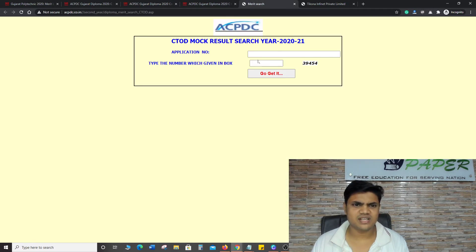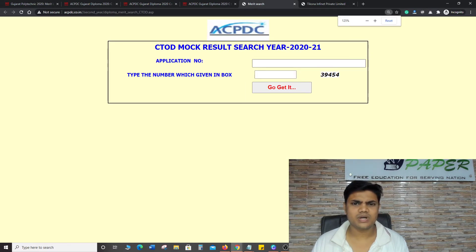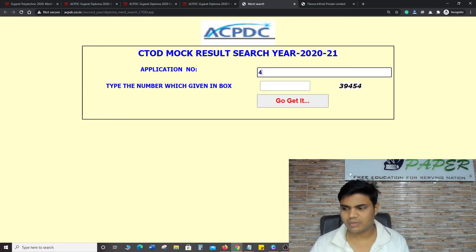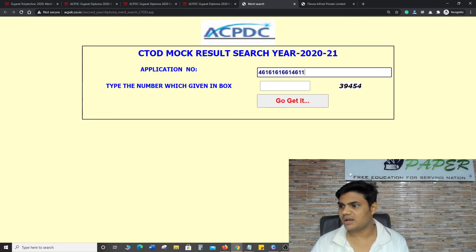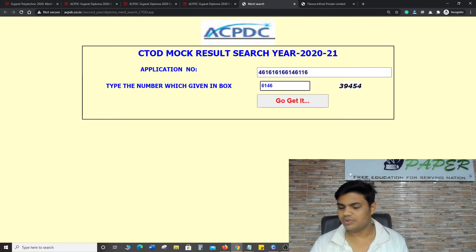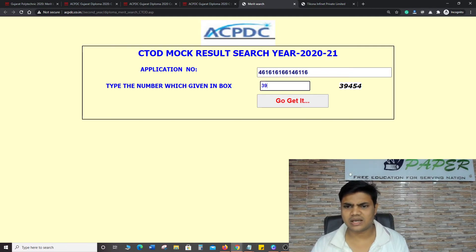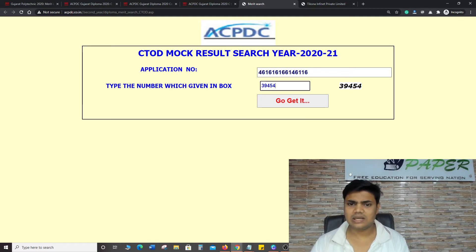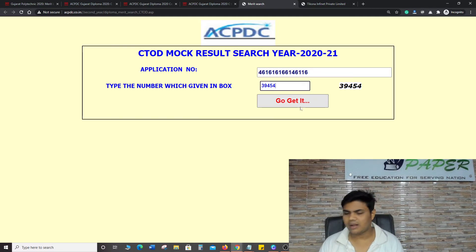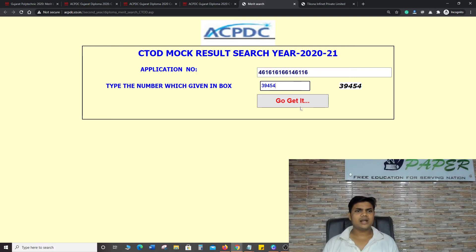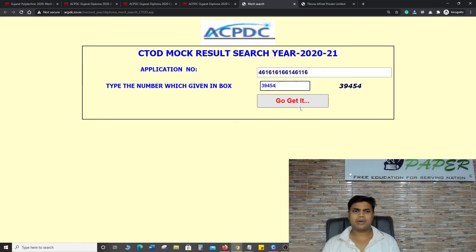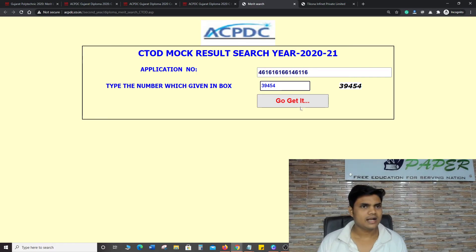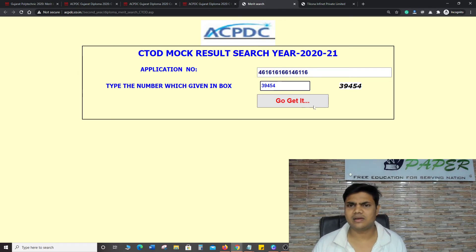It is very simple and self-explanatory. I'll zoom in. C2D Mock Round Result. You have to write the application number. You have to write the same as the Capture here. And go and get it. Just click on it. Your mock result can be checked, which is very simple and self-explanatory.